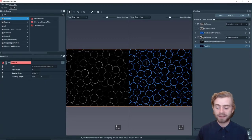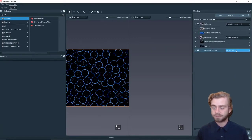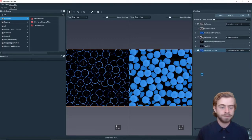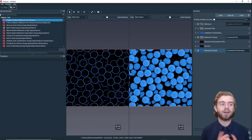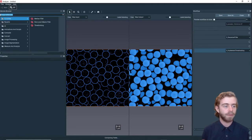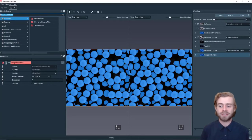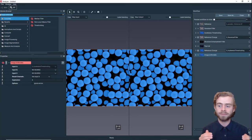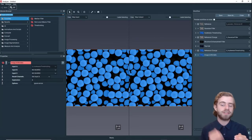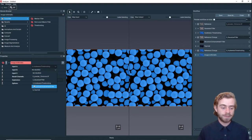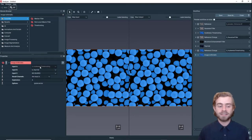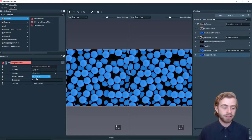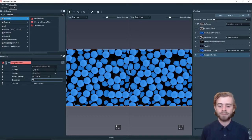Now that we have that, we're going to use another Reference Change step to go back to the Hysteresis Thresholding. Next we're going to create an Arithmetic module, which allows us to combine two images together. In our case we want to take the Hysteresis Thresholding output and subtract from it the Top Hat output. We'll select Input B to be the Top Hat, Input A is already set to the Hysteresis Thresholding, and we're going to do A minus B.